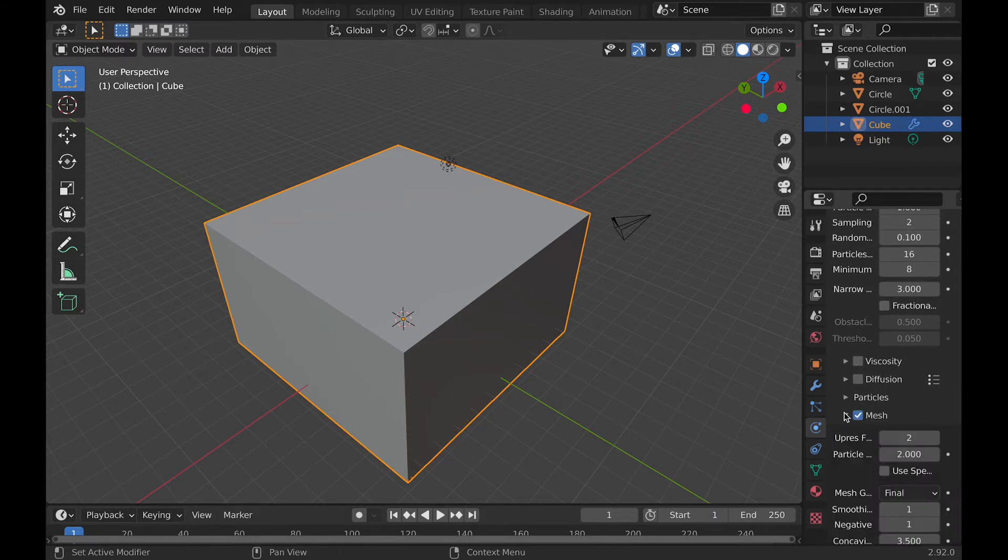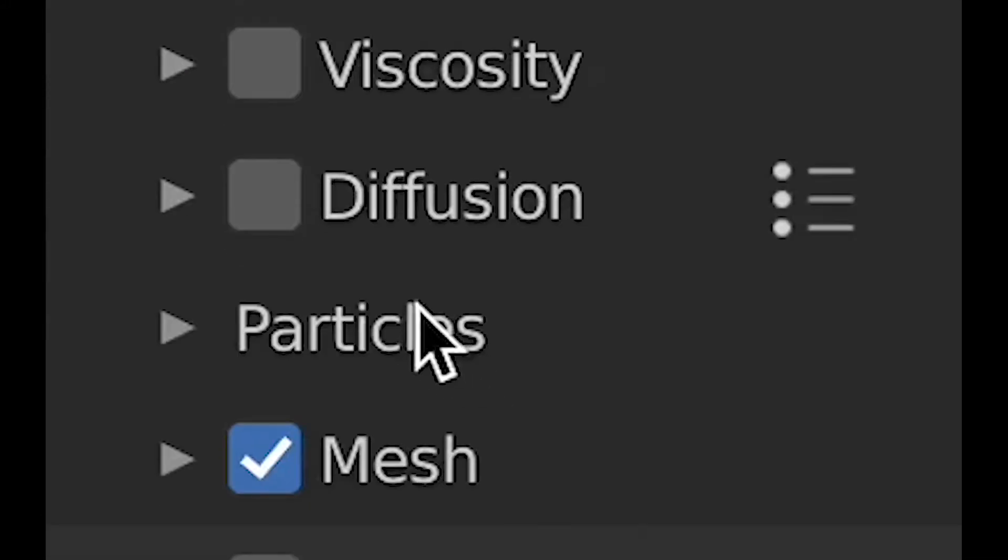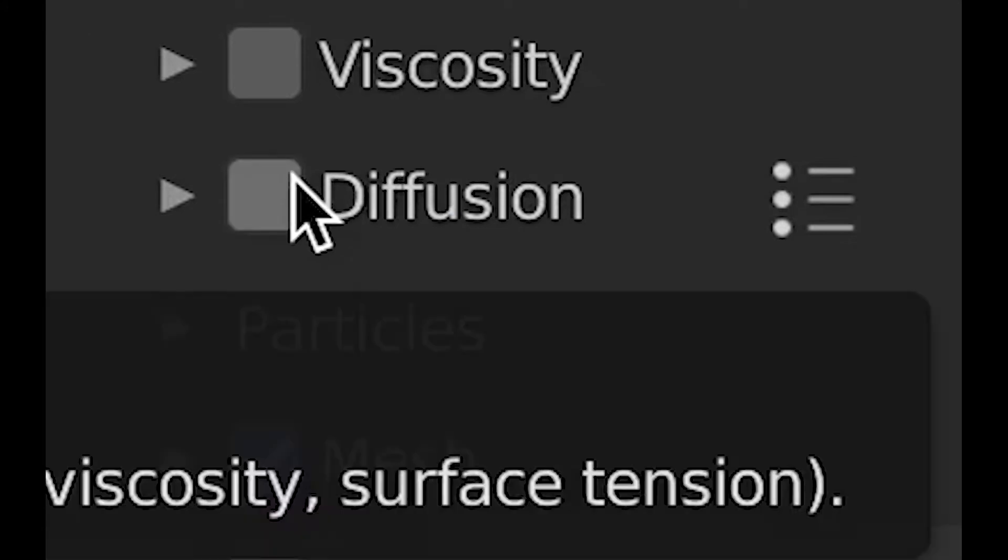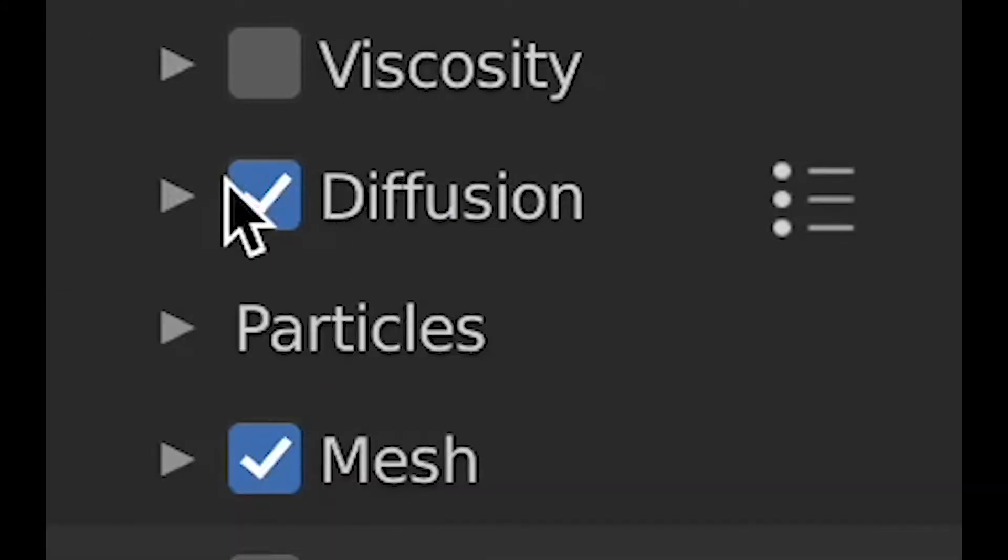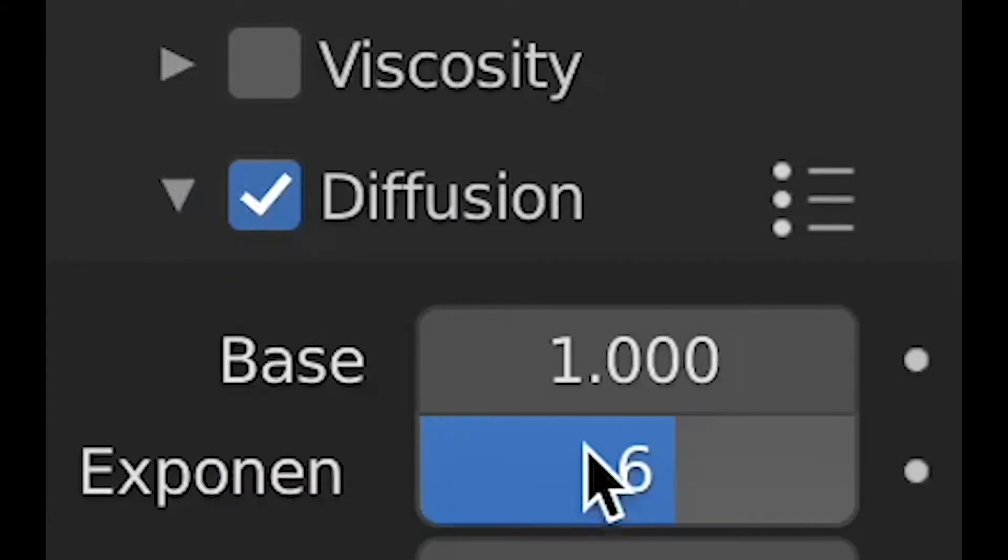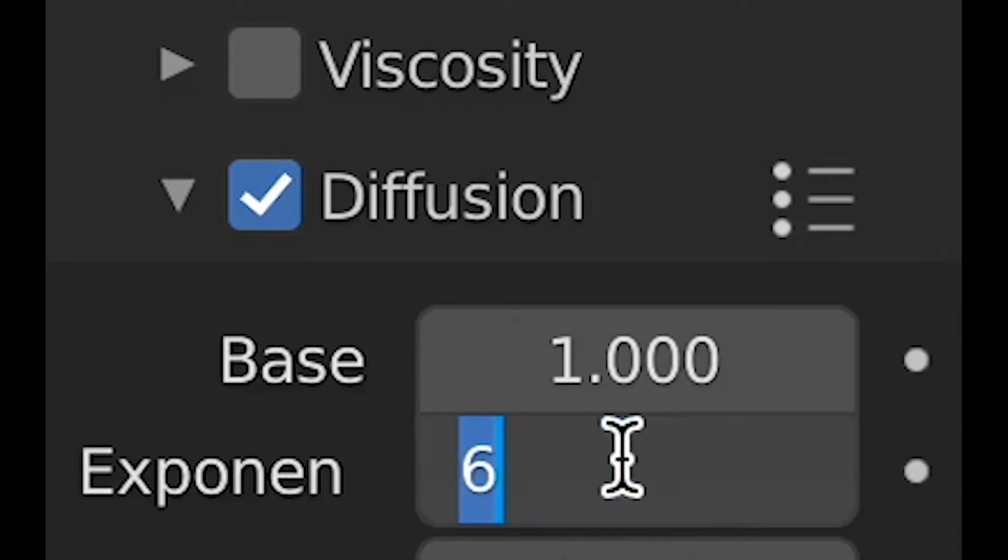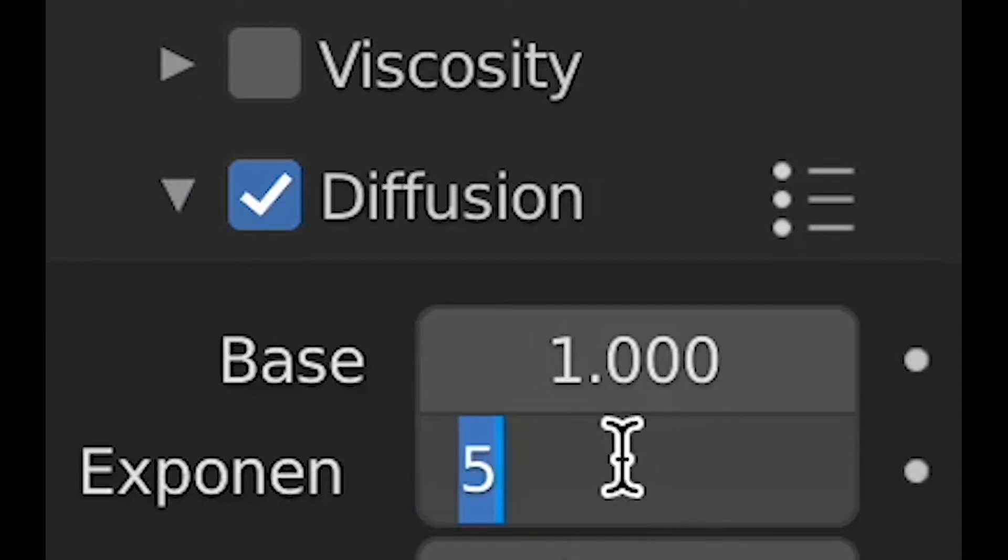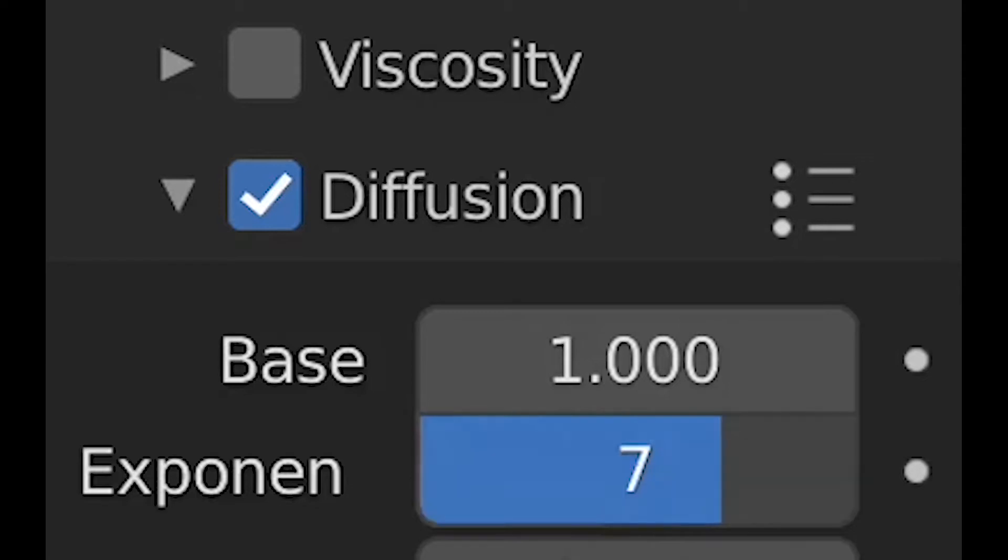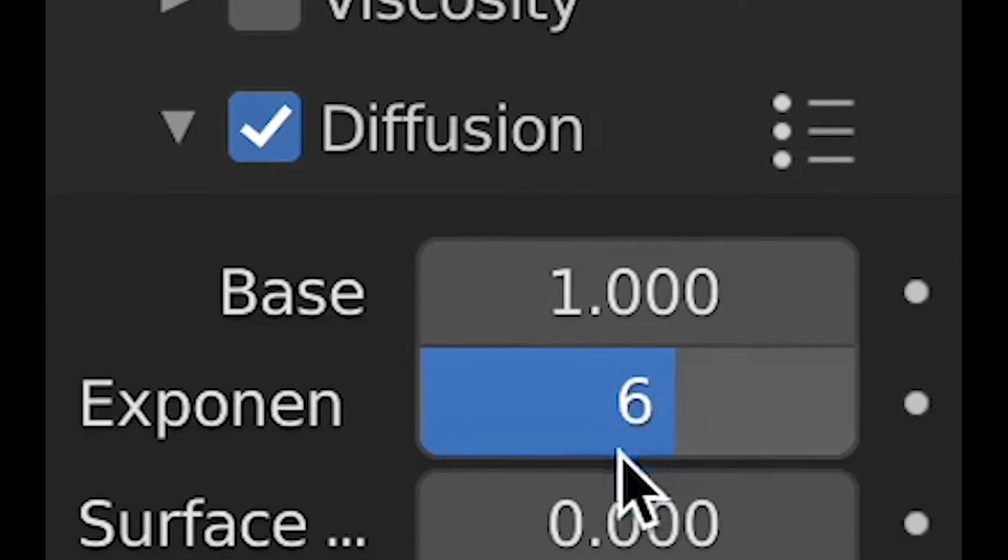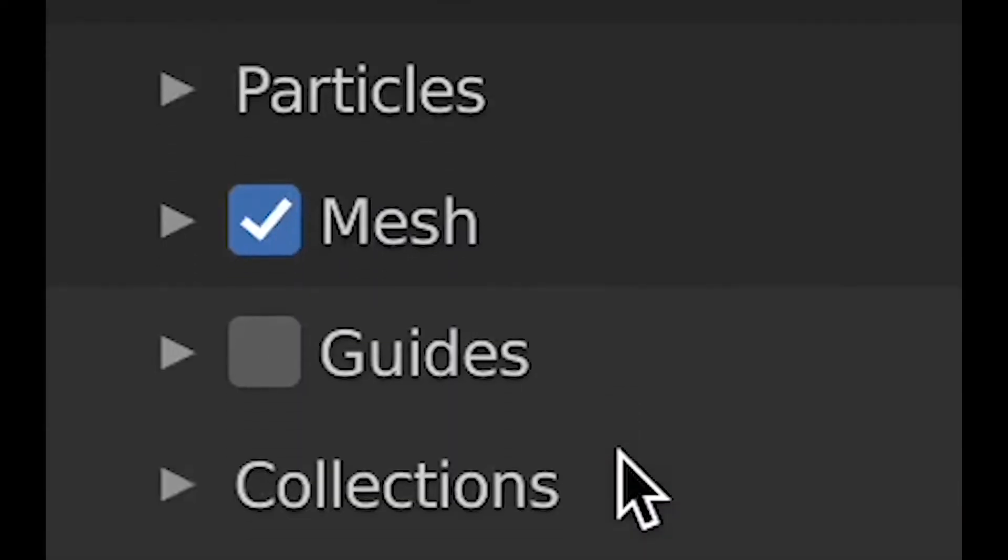Then check mesh, and before I forget, go back up and check diffusion. This allows you to choose how thick it is, and it has an exponent which I just leave at 6, but you can change it to 5 or 7 if you want a little bit thicker or a little less thick. The higher the value, the more runny of a liquid it is.